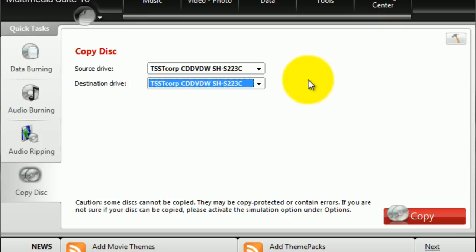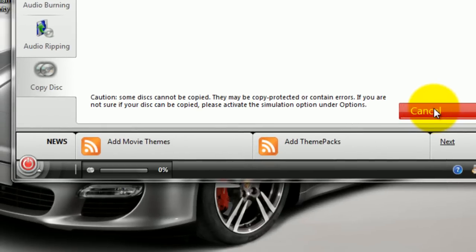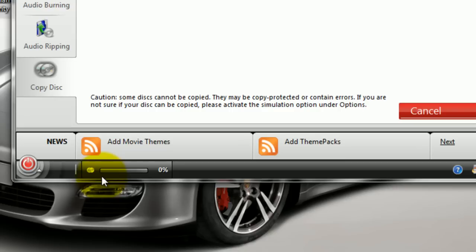After we have verified that we have the space, we click Copy. It will copy the DVD that we have in our drive and create a temporary image file.